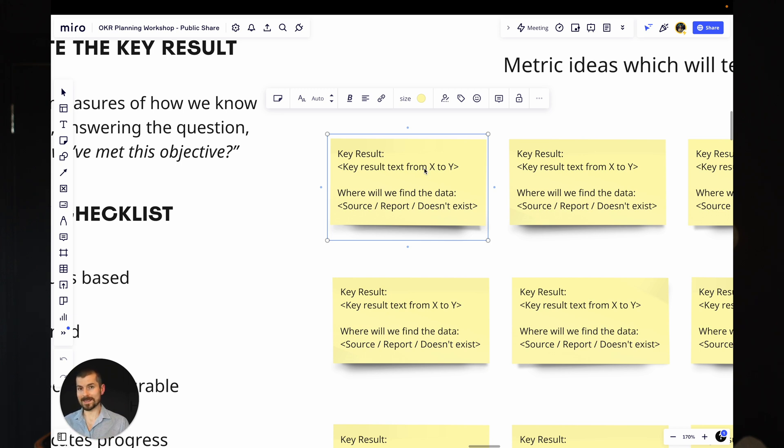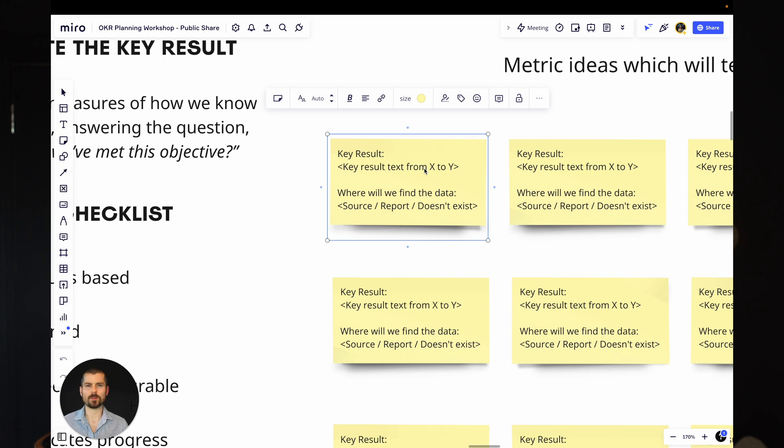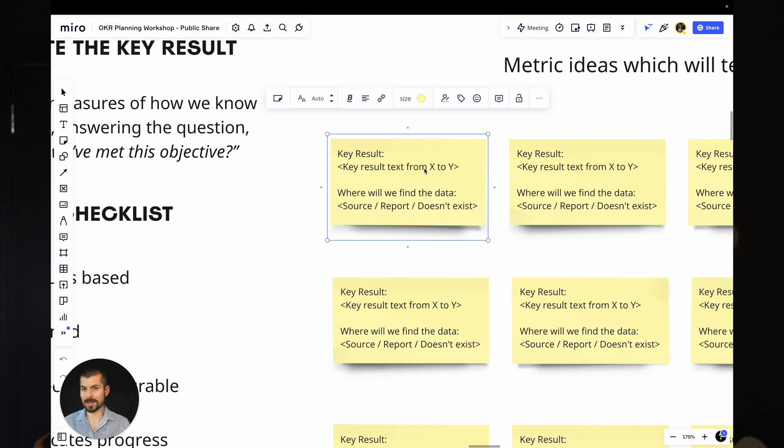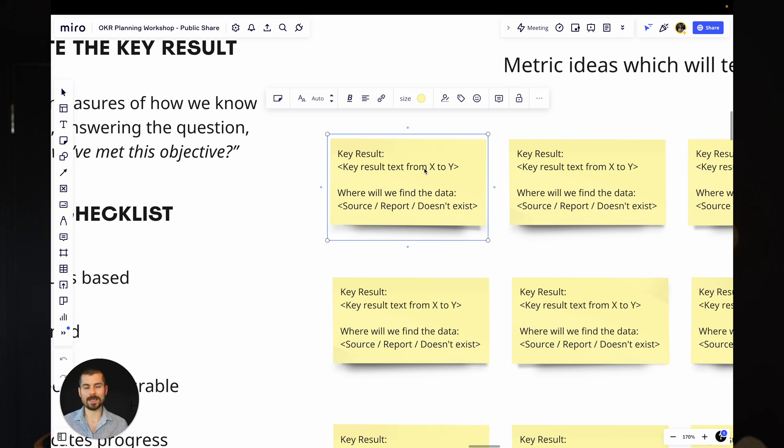Now, do not be tempted at this point to include the stuff you're going to do. So what we're not going to do is increase leads through some sort of marketing campaign or some sort of webinar series. We don't want to put that in the key result. That's for the initiatives. That's the work to be done. That comes later. I promise we'll get to it. But this is how you write a really good key result. Get that structure in. If you don't know what the numbers are today, maybe you don't know how many leads you've got coming in per month, leave that to after the session. You can come back to that.